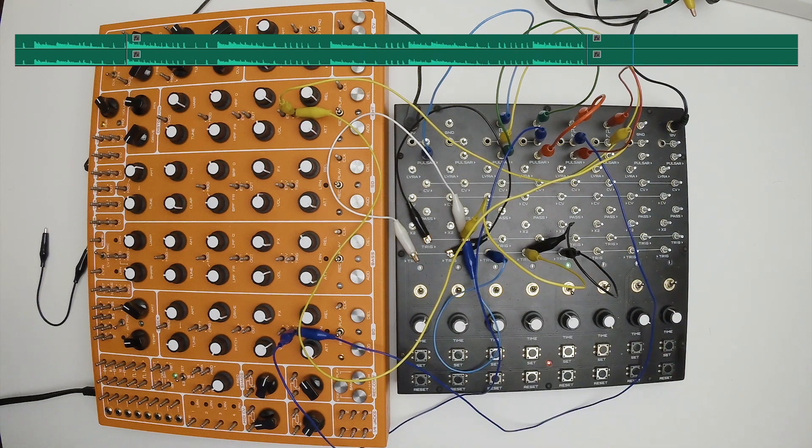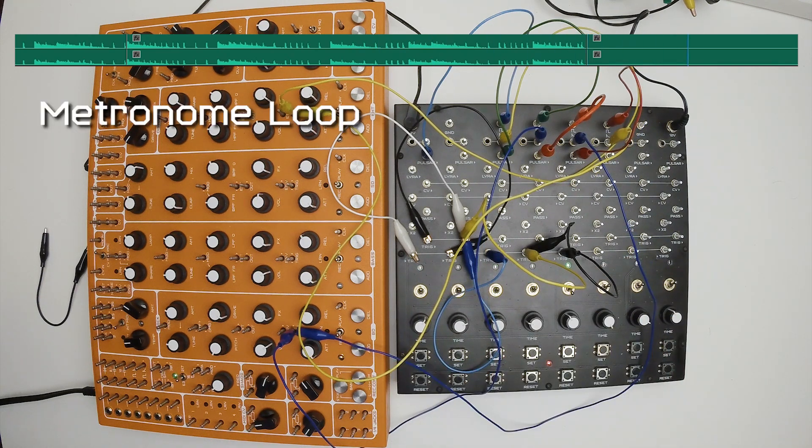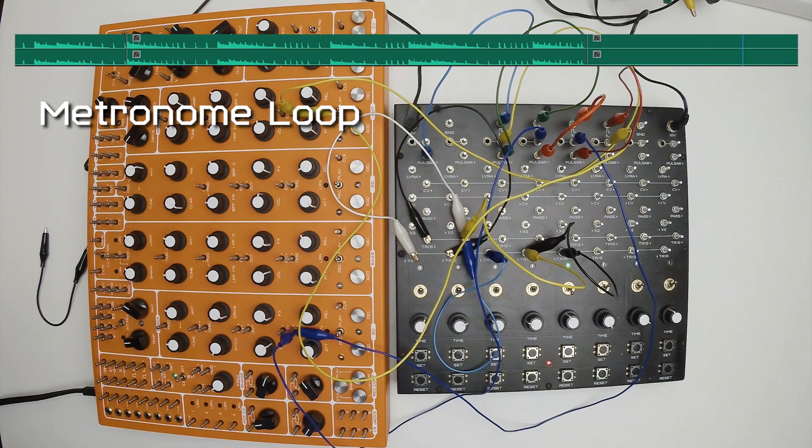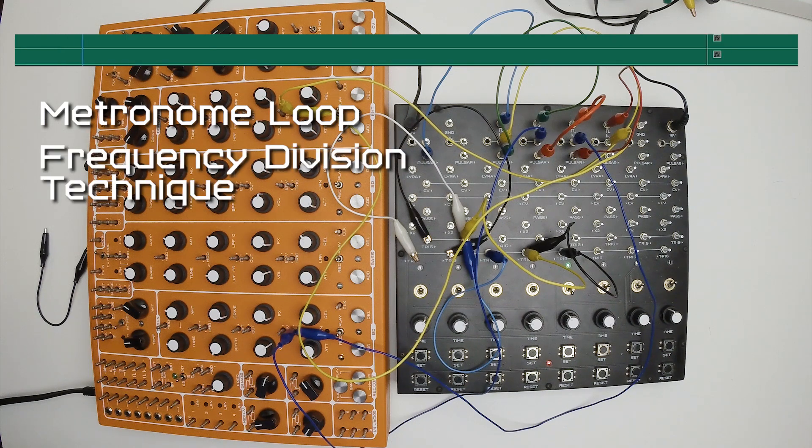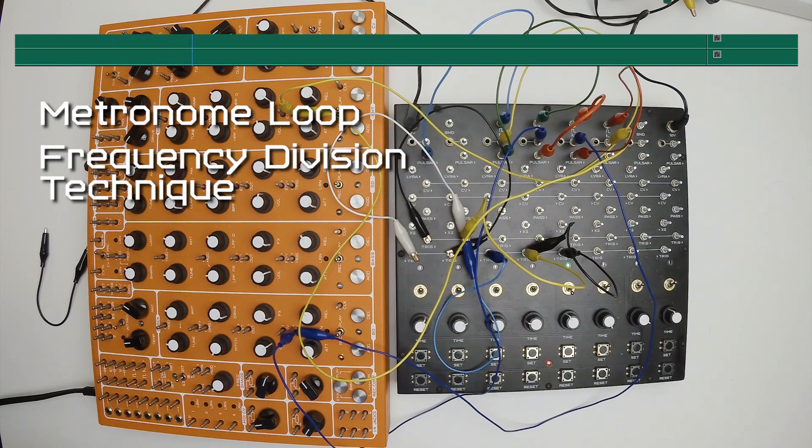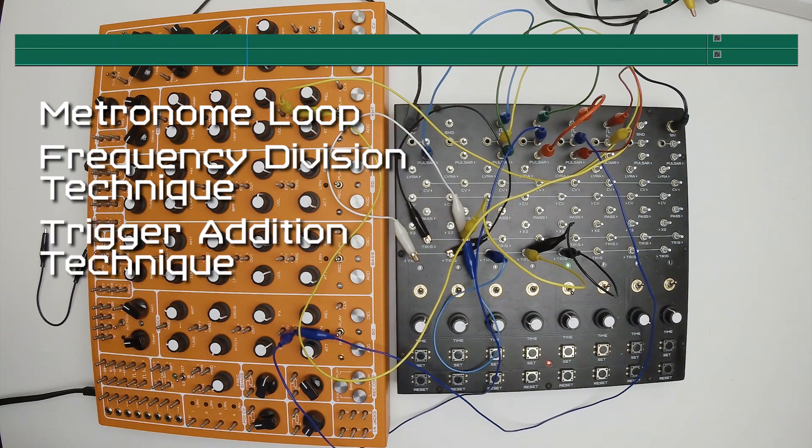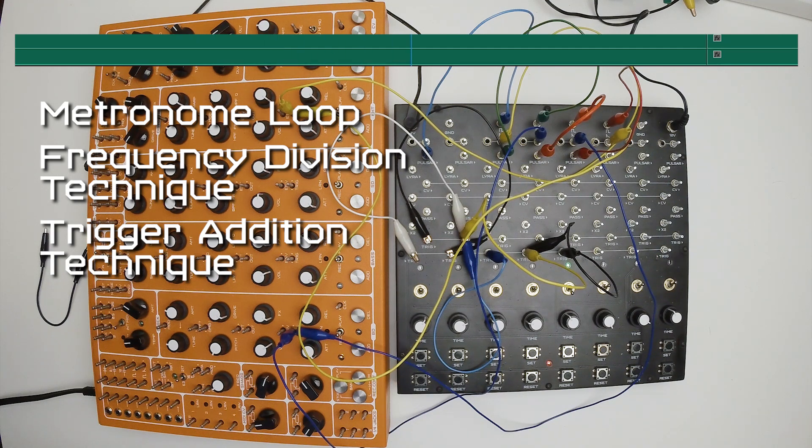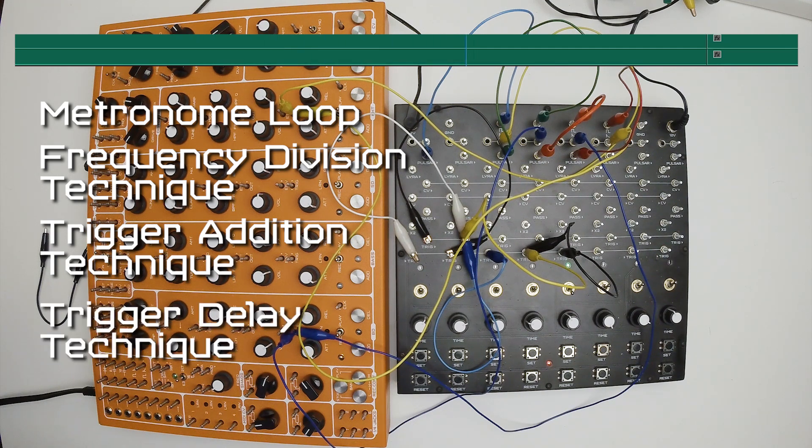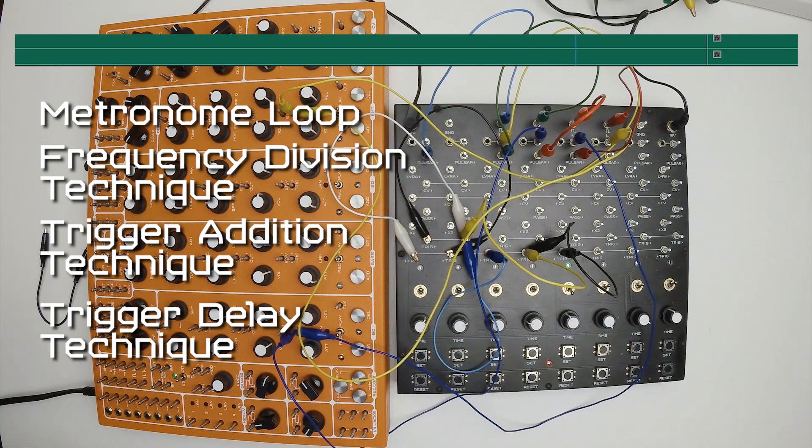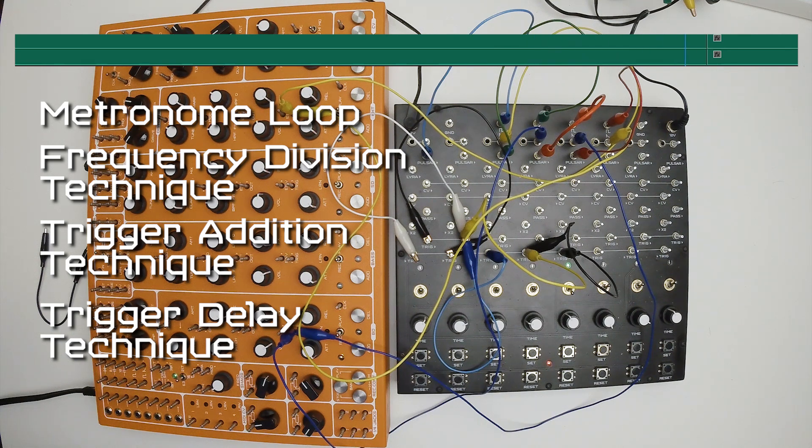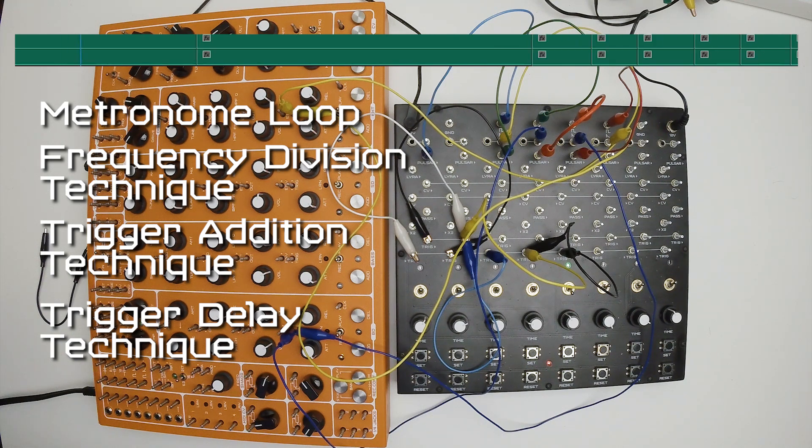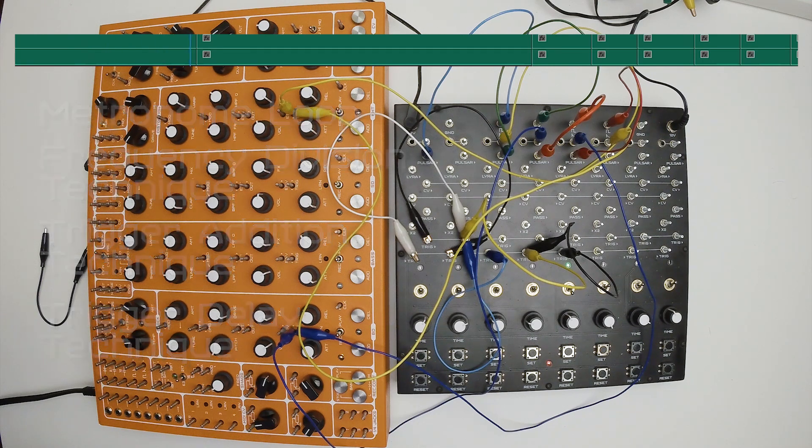To sum up. Create metronome loop. Create several frequency dividers with different factors. Add their triggers to create interesting pattern. Create a delayed copy of some trigger source to enhance variety of your rhythm. Play with divide factors and cells operating modes.